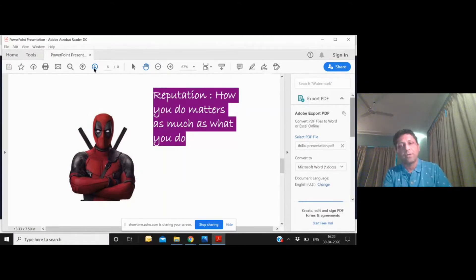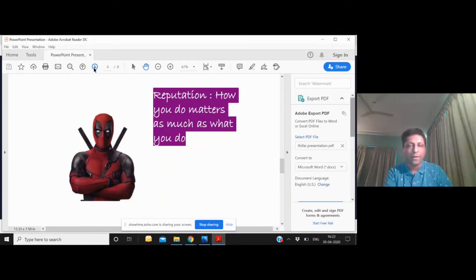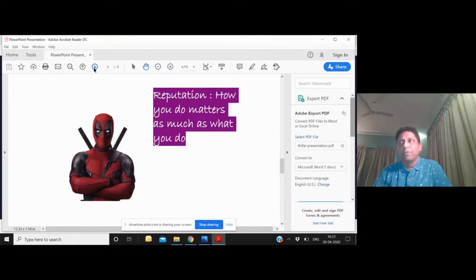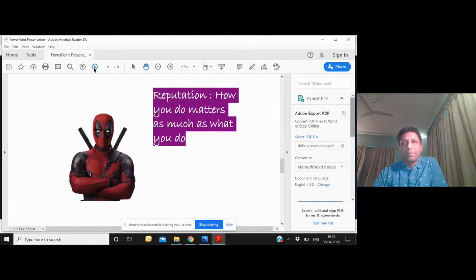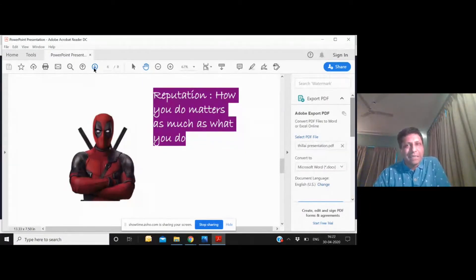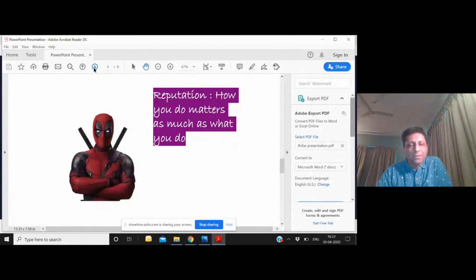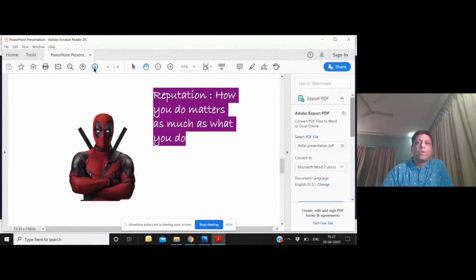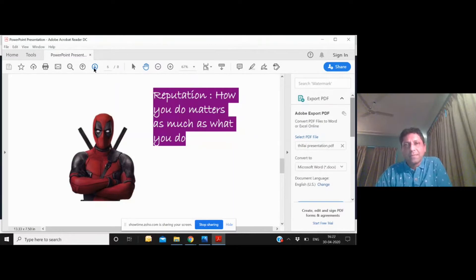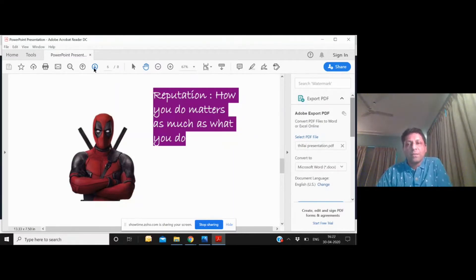Shortcuts typically end up boomeranging back onto you, and in certain businesses which are driven by reputation—and I can name a few of them, it's not true for every business—but education, healthcare, financial services, there are few businesses where reputation matters a lot, where people are putting something very core to them in your hands.